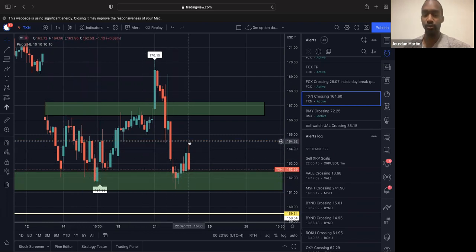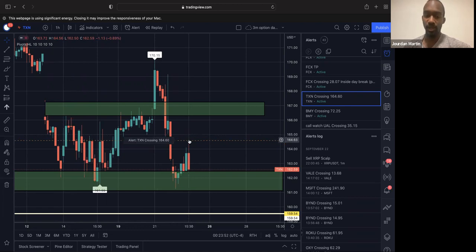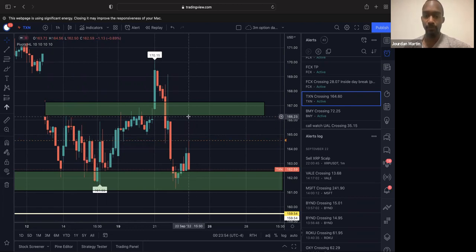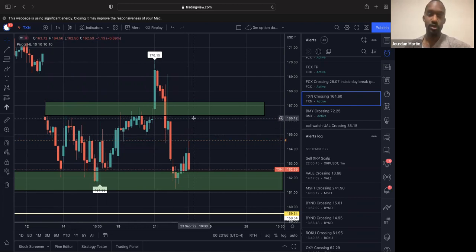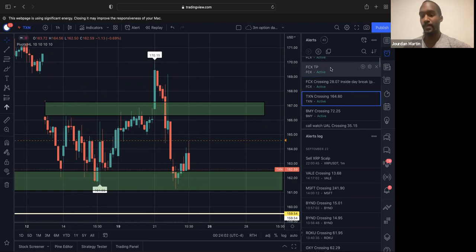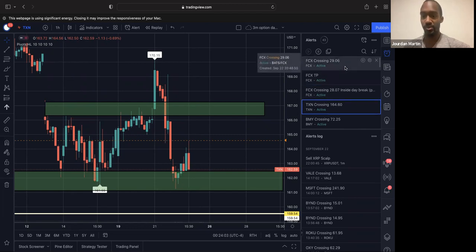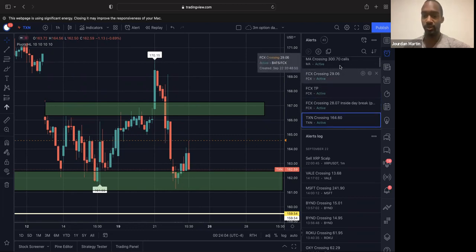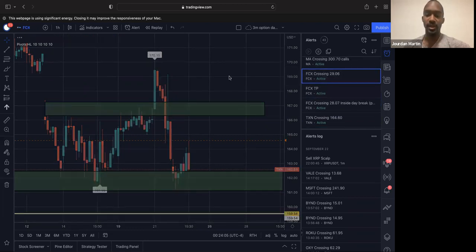So if we can make a new high on this, we can look at carrying over back towards the 166 level, which will make for a pretty good day trade tomorrow with same day expiration. And then the last one I want to share with you guys is going to be FCX.